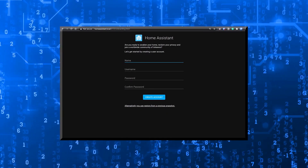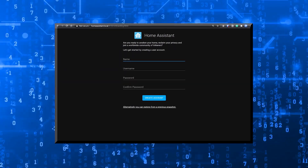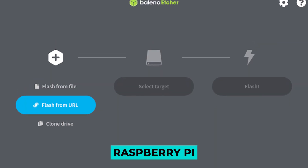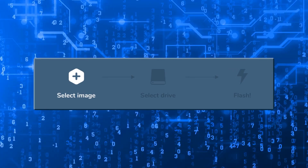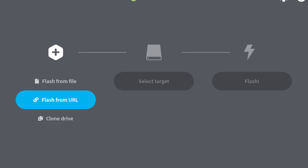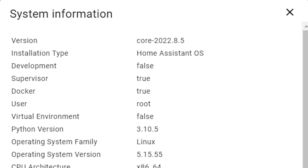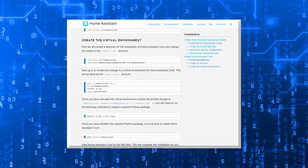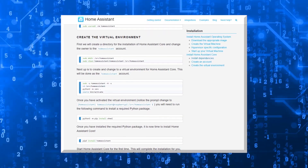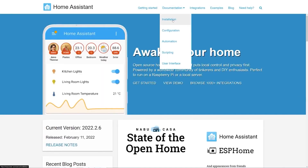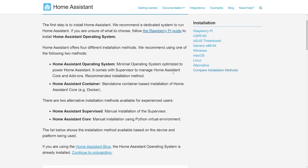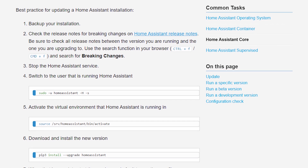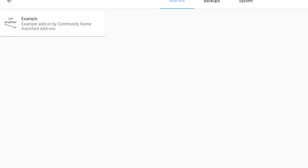Installation. Installing Home Assistant is the first thing you need to do. We suggest using a system that is solely devoted to running Home Assistant. Follow the Raspberry Pi guide instructions to install the Home Assistant operating system if you are still deciding which option to go with. Home Assistant comes with a total of four unique installation approaches, and we strongly suggest making use of any of the following two. The Home Assistant operating system is a streamlined version of a minimal operating system tuned to run Home Assistant. It includes a supervisor which may be used to manage Home Assistant core as well as add-ons.